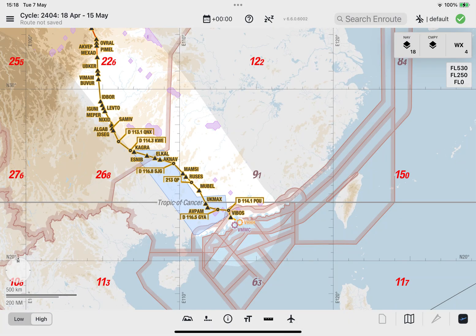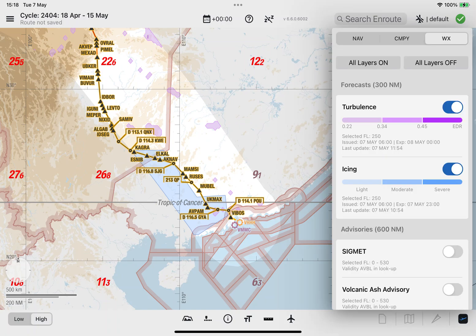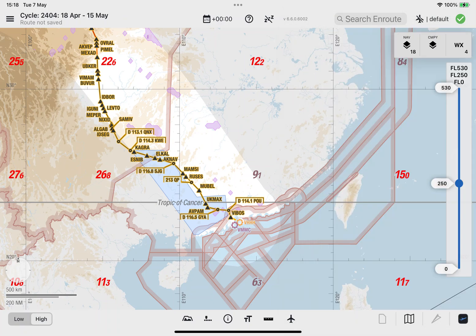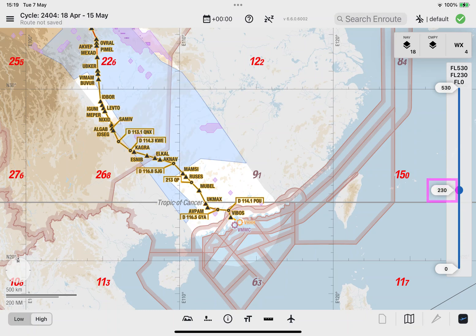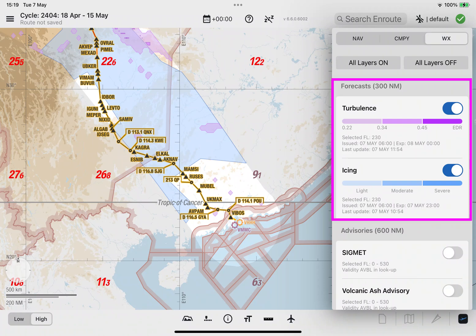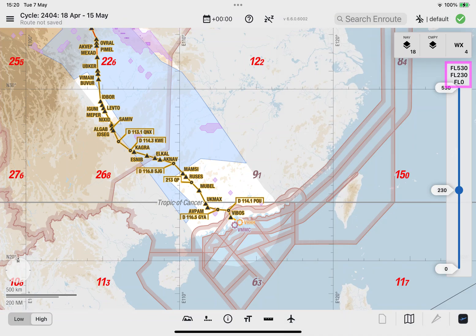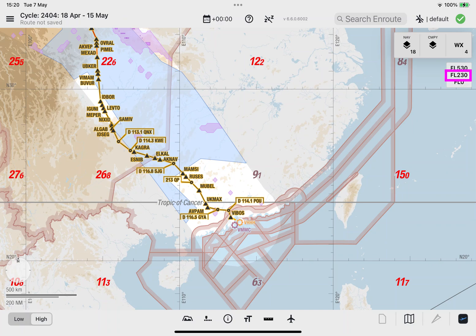Let's turn our attention to the flight level selector by selecting the flight level selector icon. You can display polygons belonging to the weather data type forecasts on the enroute map at a specific flight level — for example, flight level 230 — by tapping and dragging the middle handler until it displays 230. All polygons belonging to the selected layer tiles in the forecast section at flight level 230 are displayed on the enroute map. To close the flight level selector, tap on the flight level selector icon. The selected flight level for the forecast data type will be displayed on the flight level selector icon.